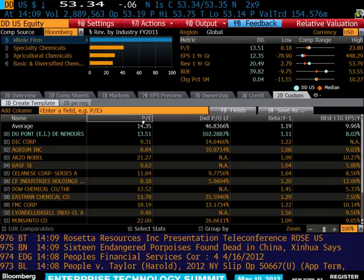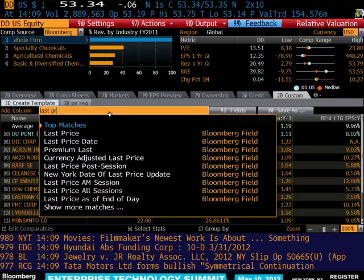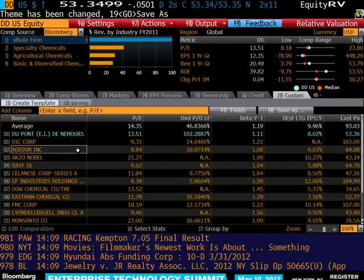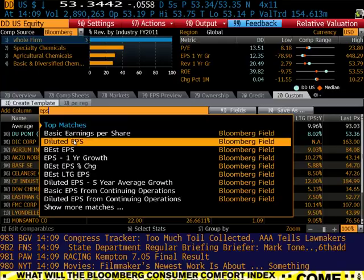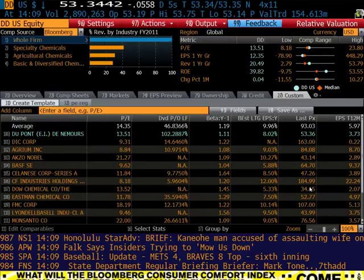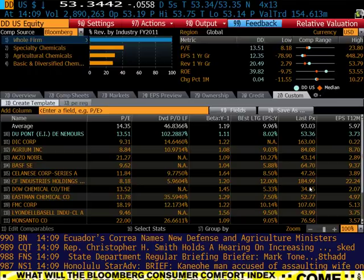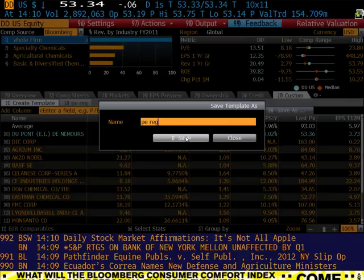Now I have my Y variable and my three X variables. A few things I'll pull in to polish off the regression: last price, and since we're running the PE multiple, it would be nice to have earnings, so I'll pull in earnings per share — EPS — using the trailing 12 months. Now I have all the data I need. Before moving this to Excel, I want to save this screen so I can pull it up quickly next time. I'll click save as, name this screen PE REG for PE regression, and hit save — I'll overwrite the existing file.